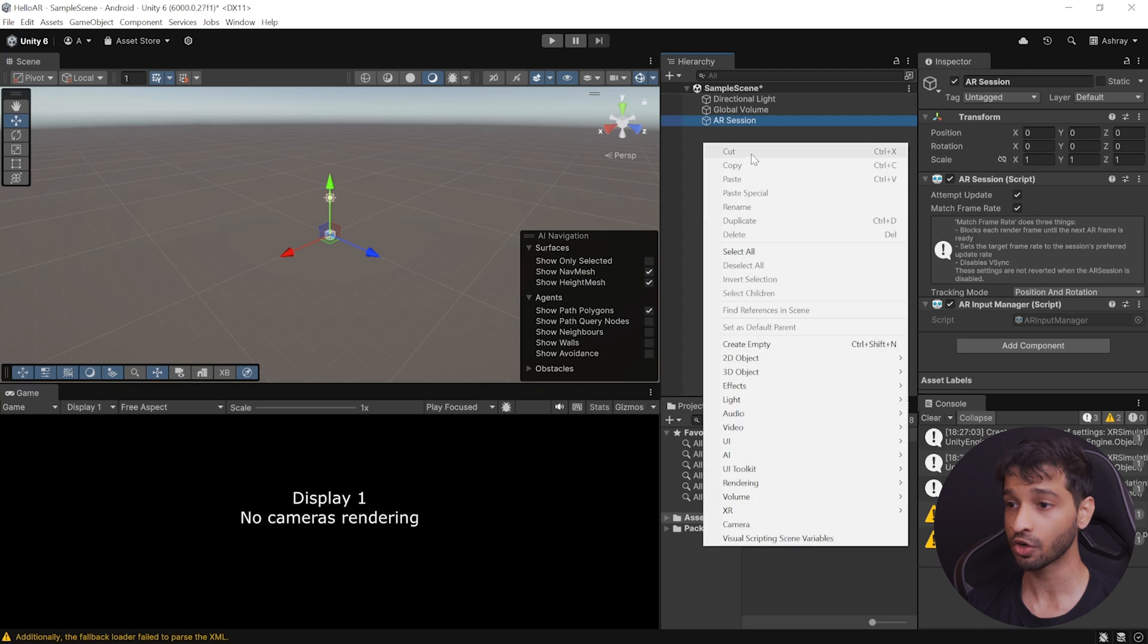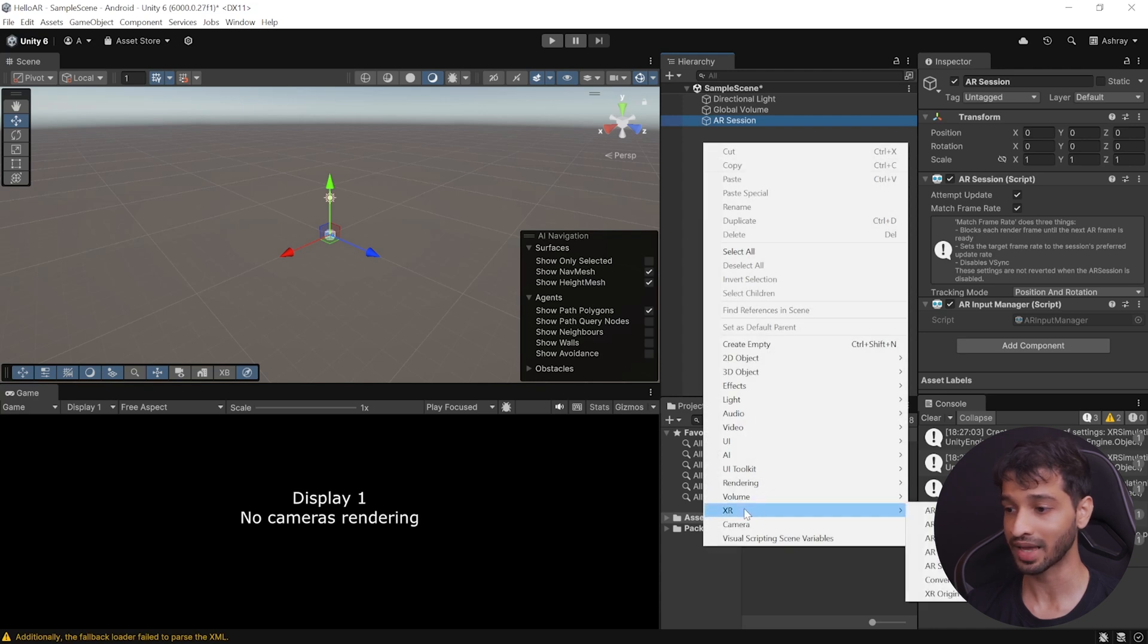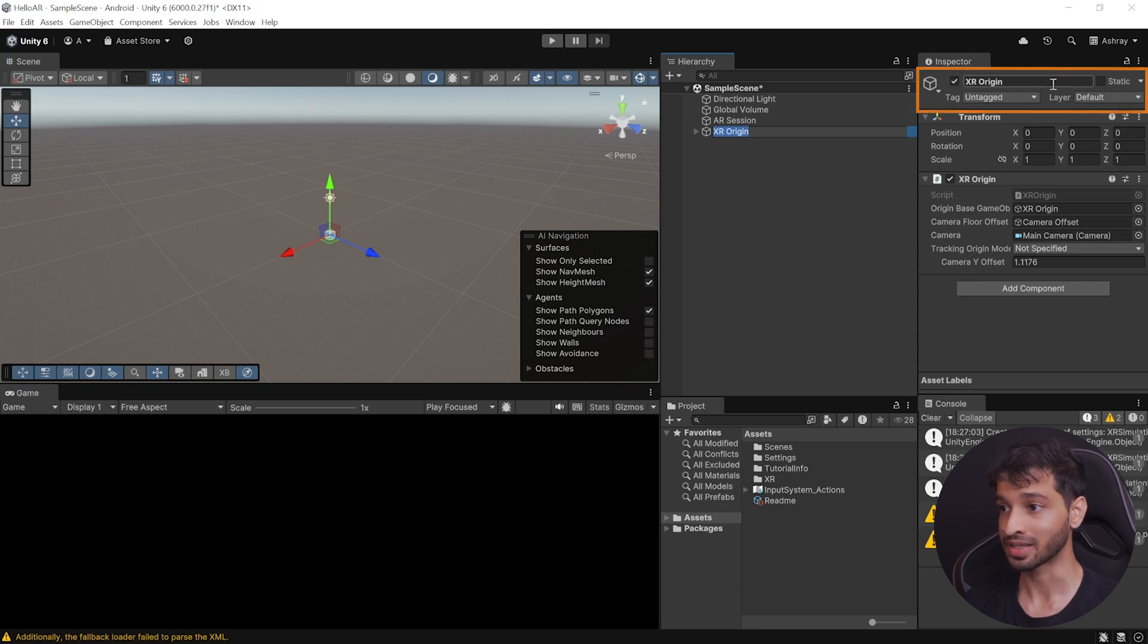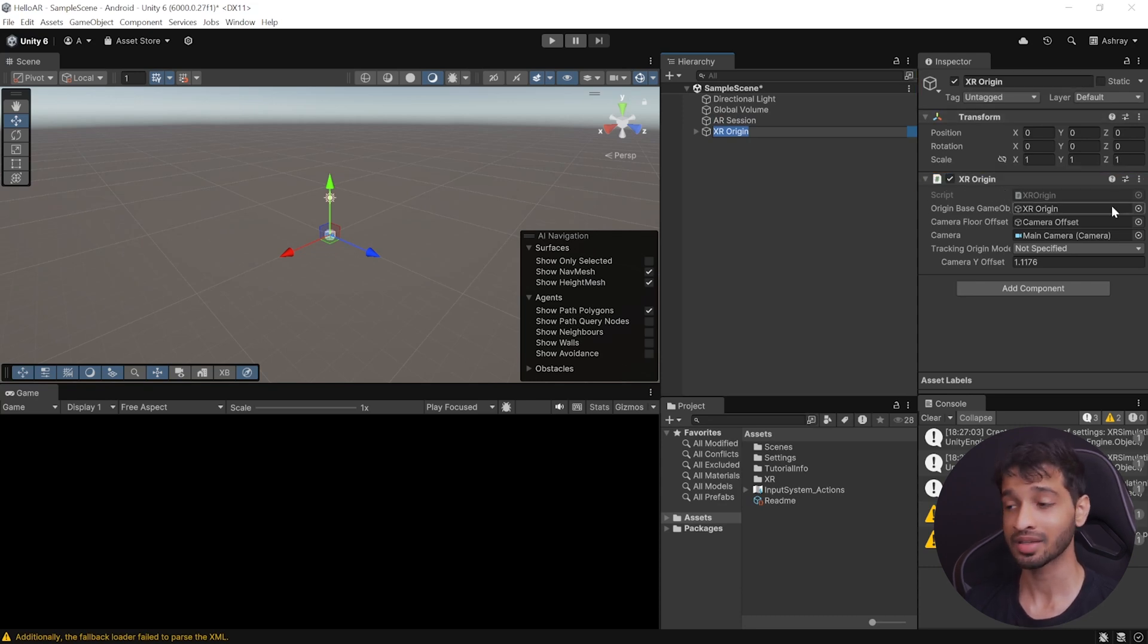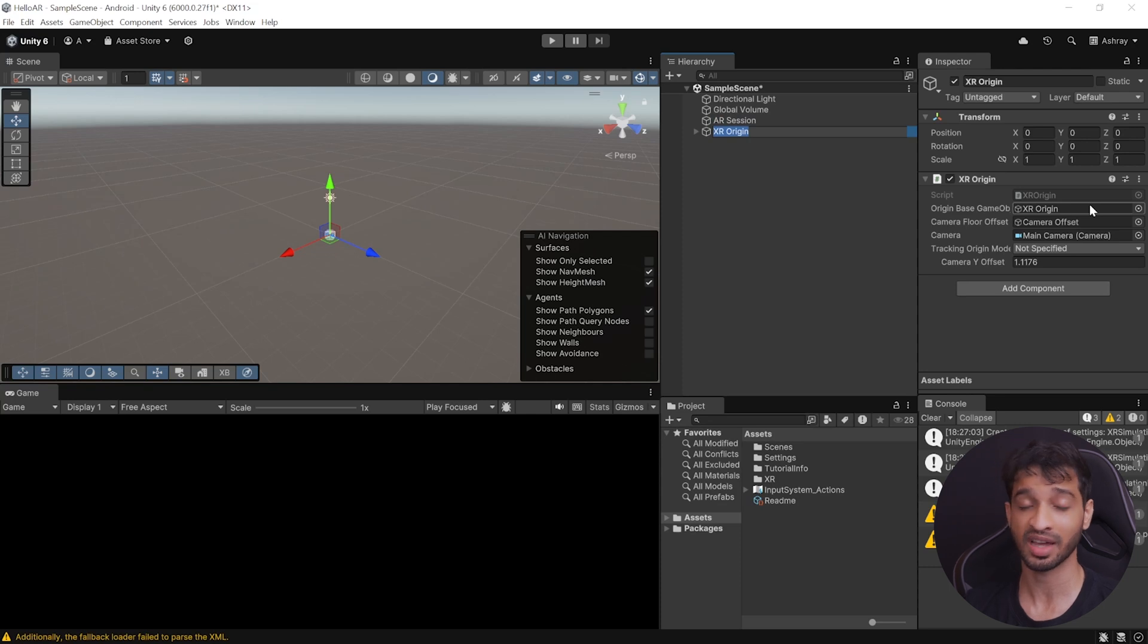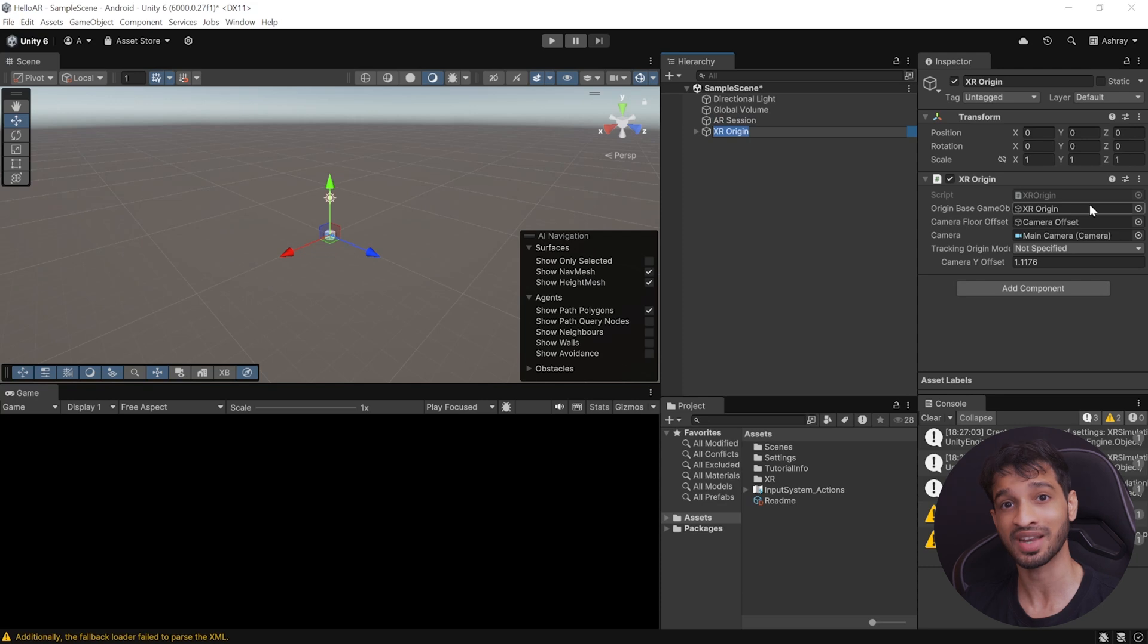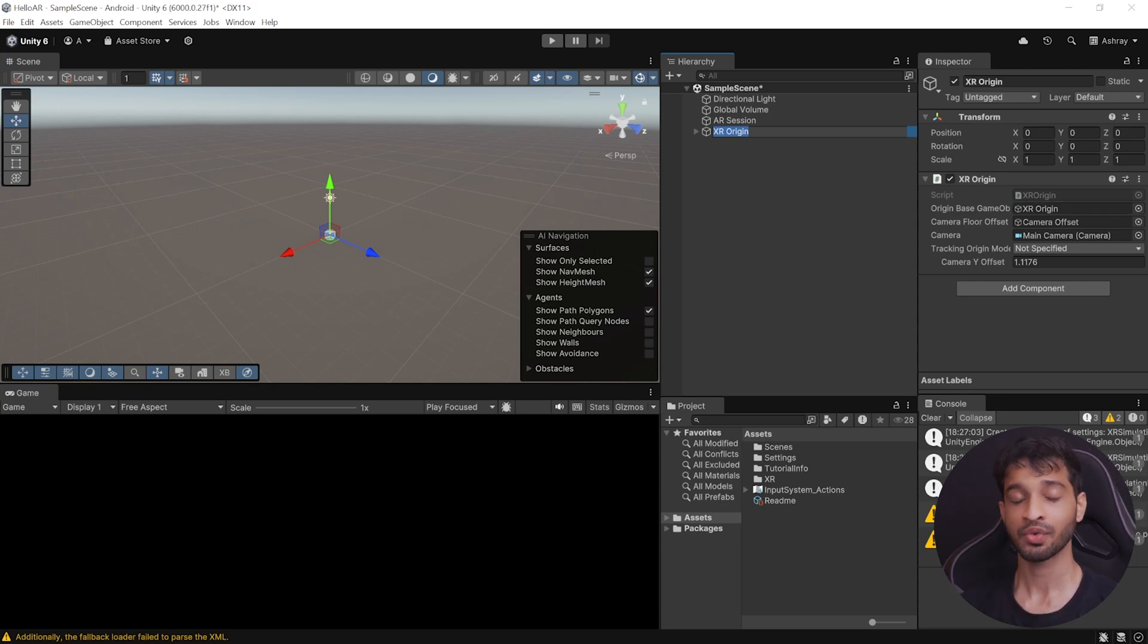Next, right-click on your hierarchy, navigate inside XR, and add XR Origin Mobile AR. Now, this creates a game object called XR Origin with the XR Origin component. And this component is responsible for transforming the trackable features, like planes and feature points, into their final position, rotation, and scale inside the scene.